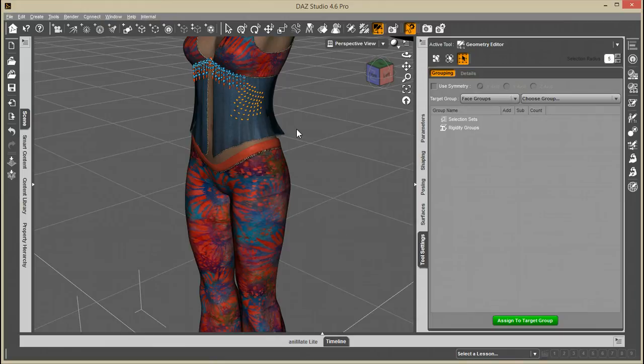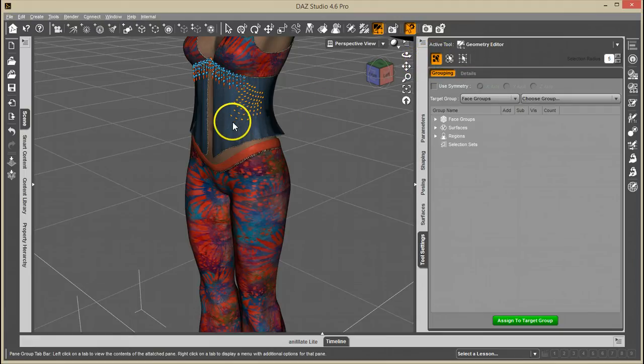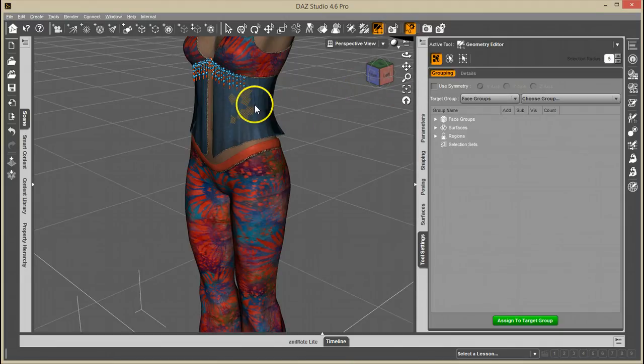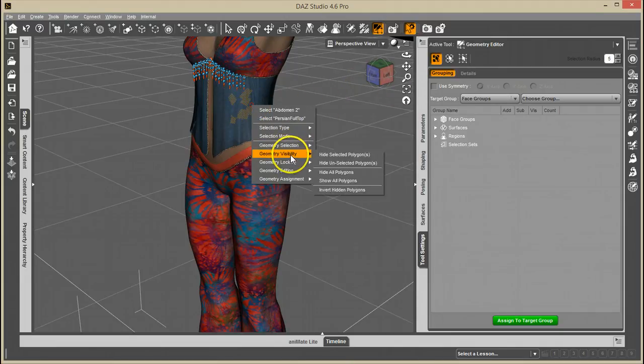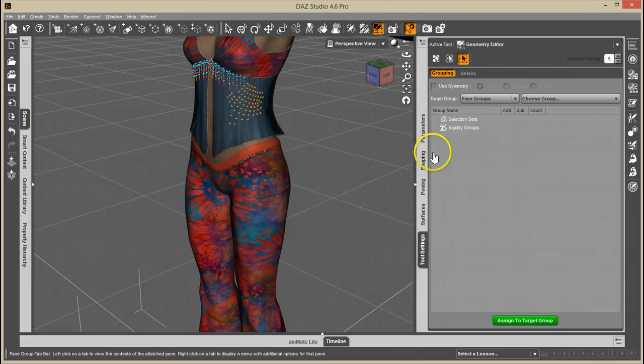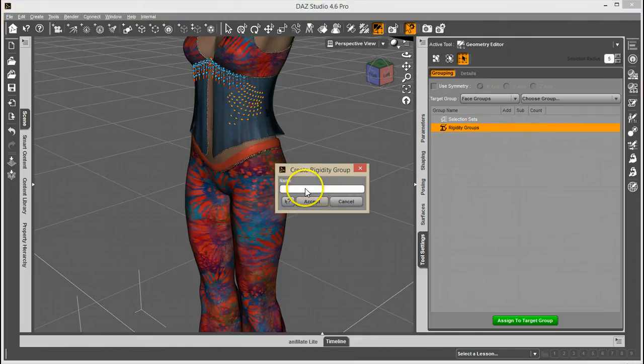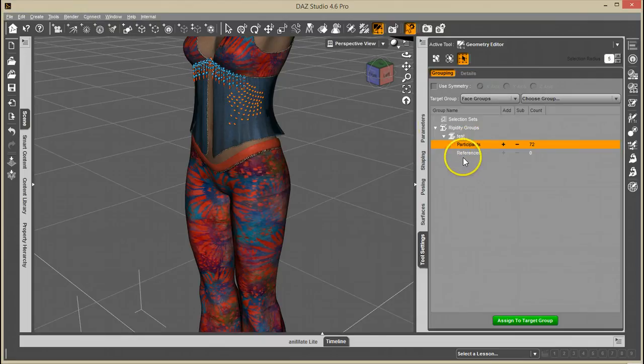So you can still select your groups however you prefer, then convert them into the vertex selection, and then set your groups. Create a rigidity group from selected, and there you go.